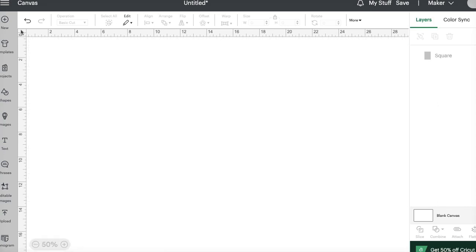So that is my Cricut hack of the day, and take care. Thanks for watching.